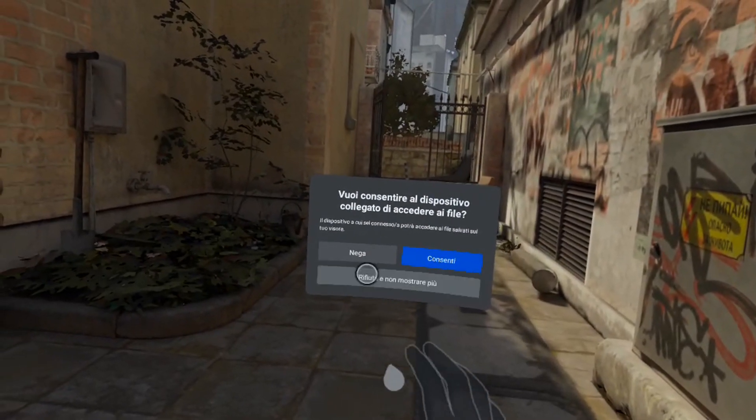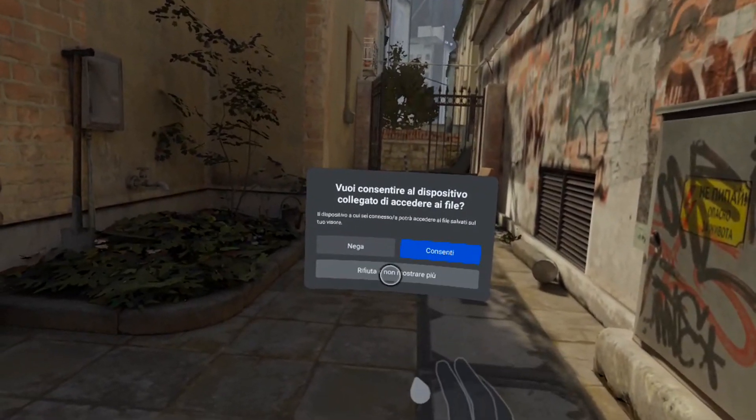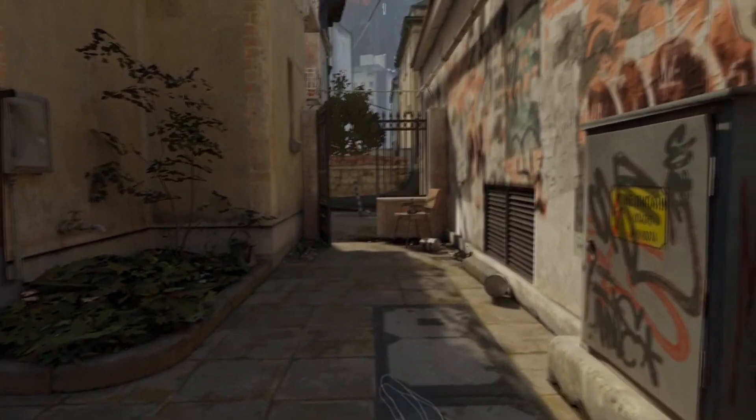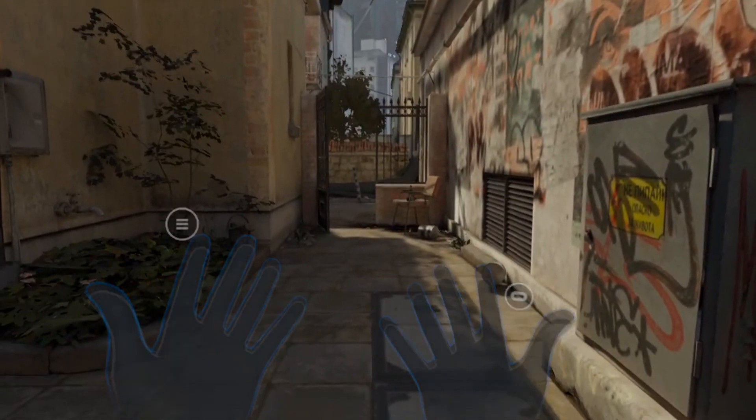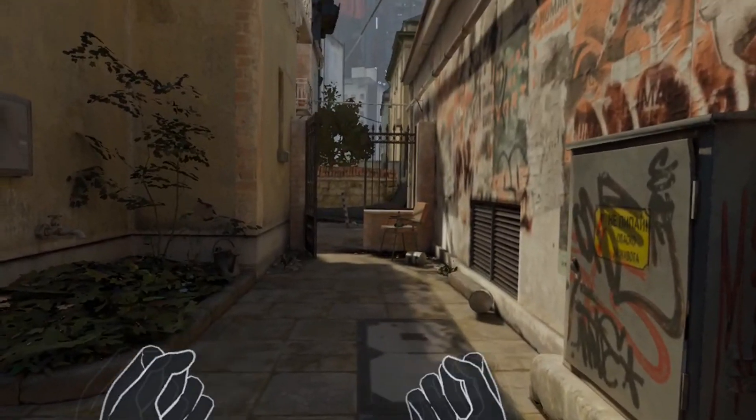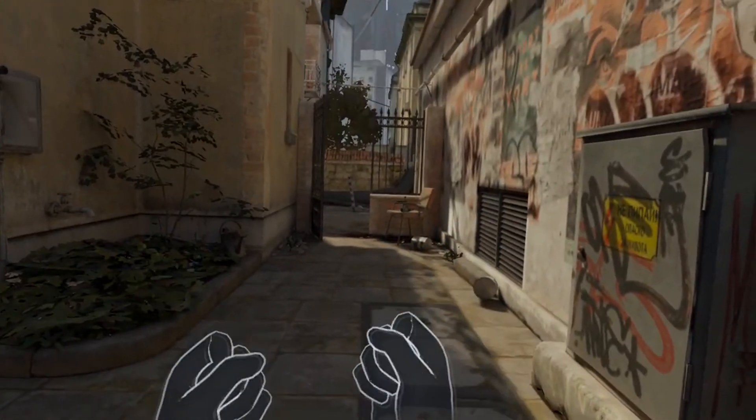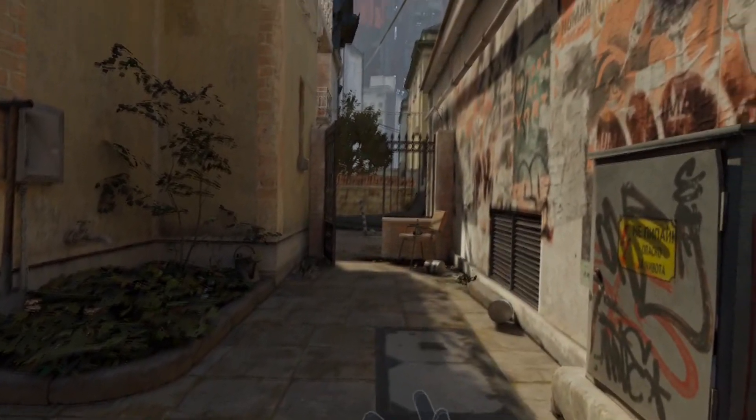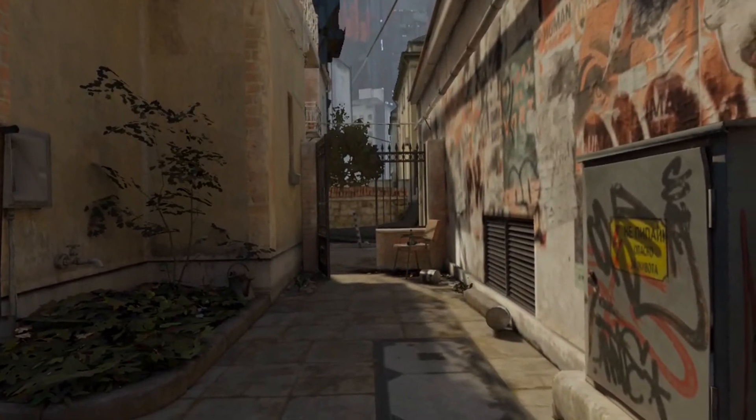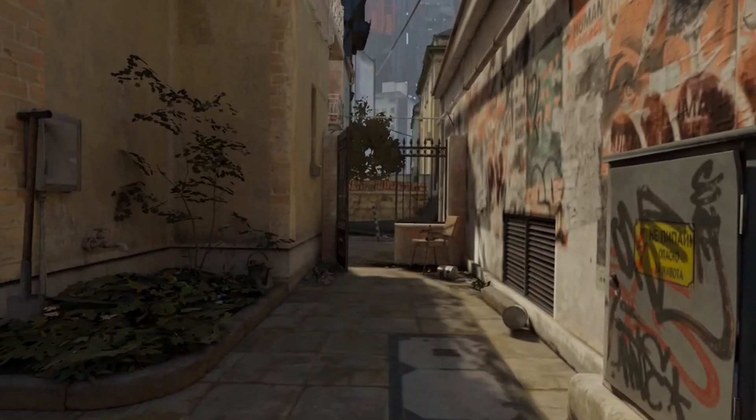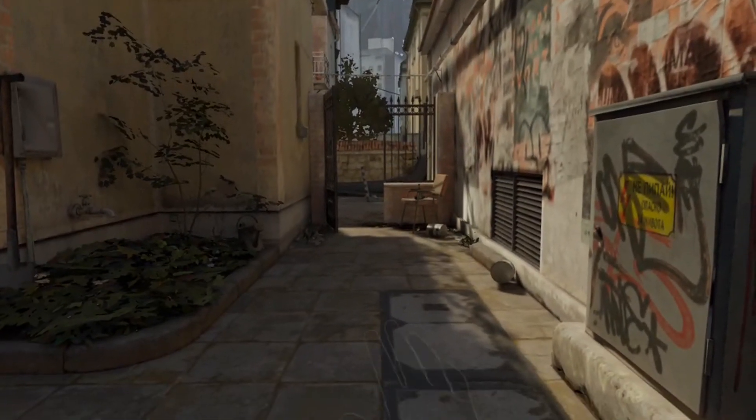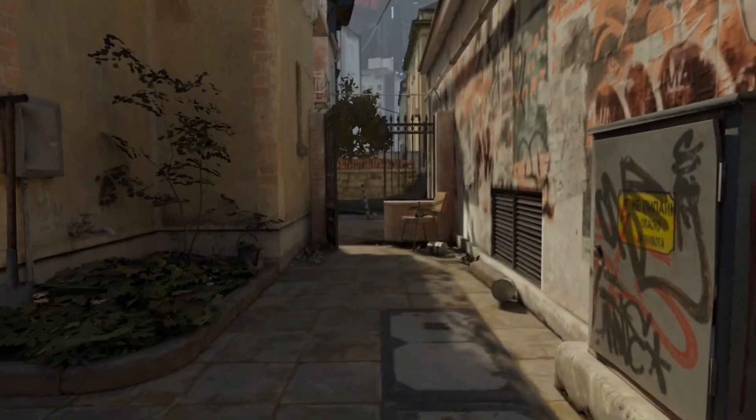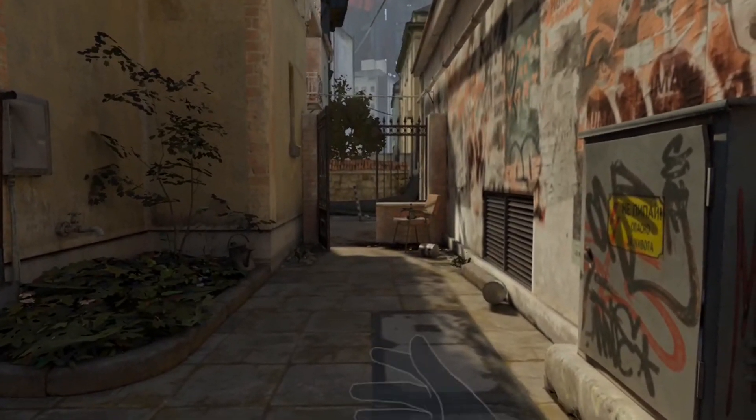Oh no, what an idiot! I connected the cable to Quest 2, but by mistake I clicked 'Deny' and 'Do not show again'. Now the dialog box with the connection request doesn't appear anymore. How can I fix this?